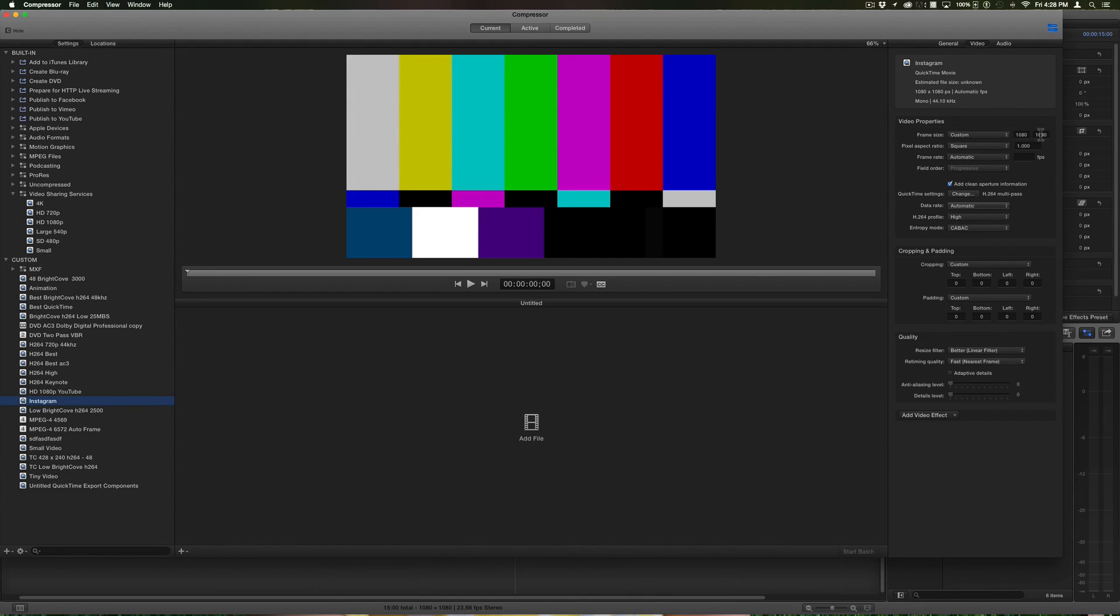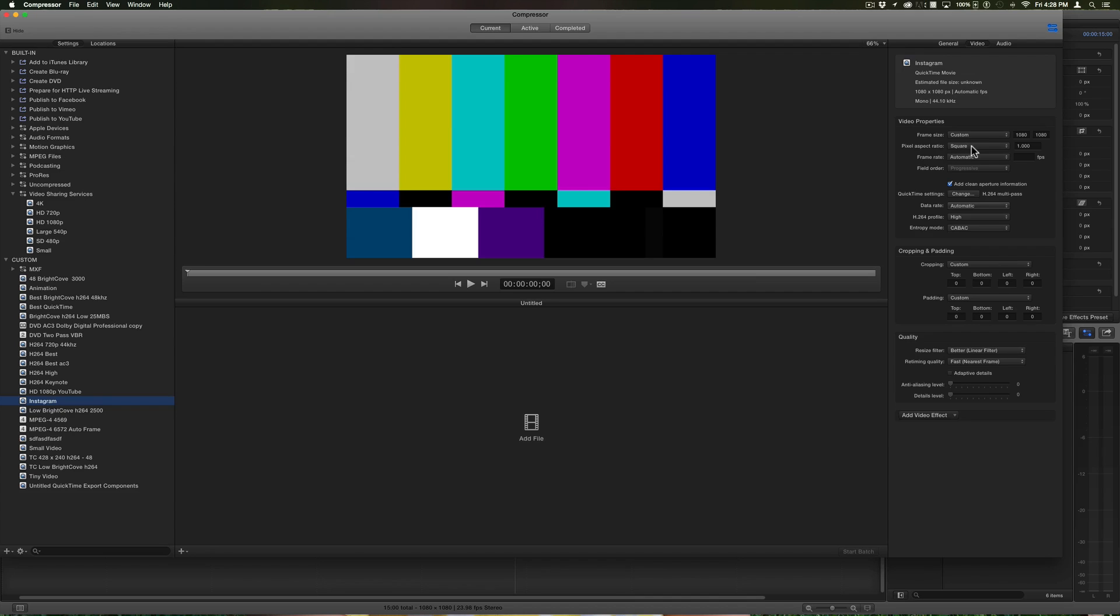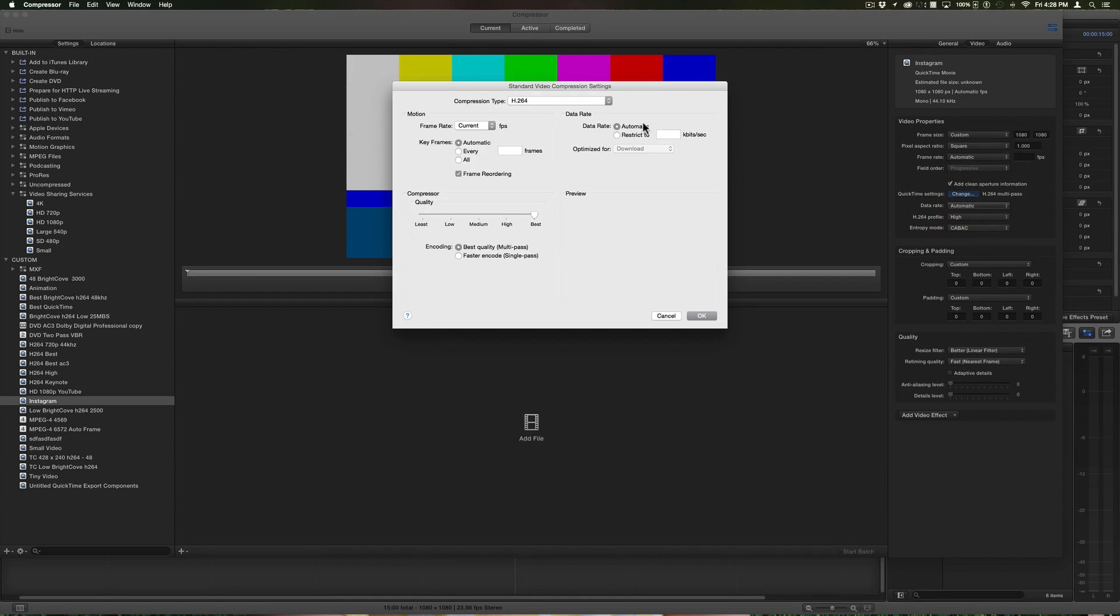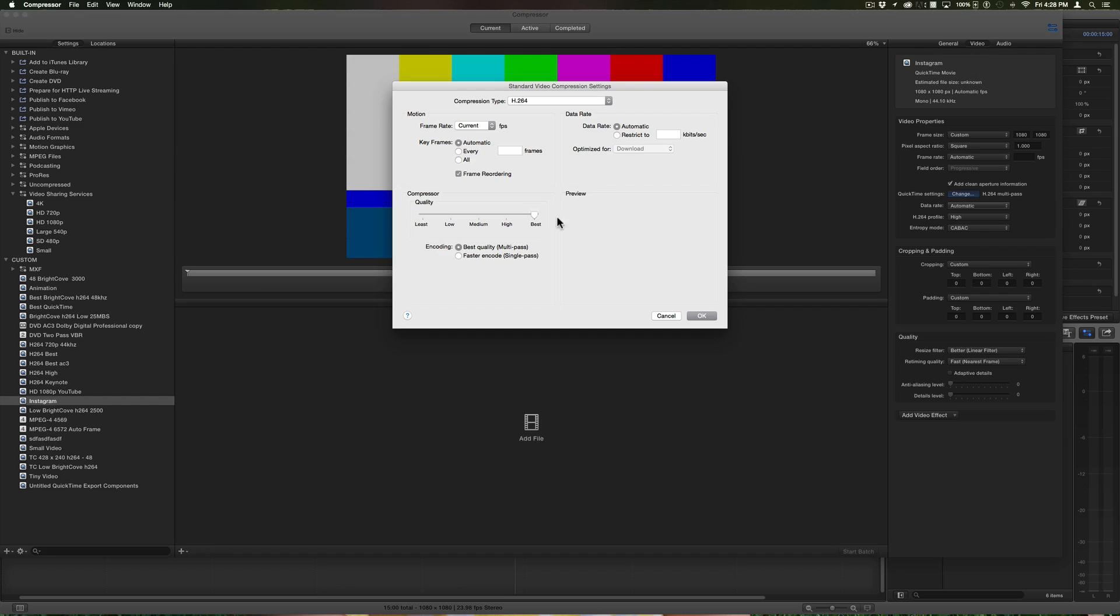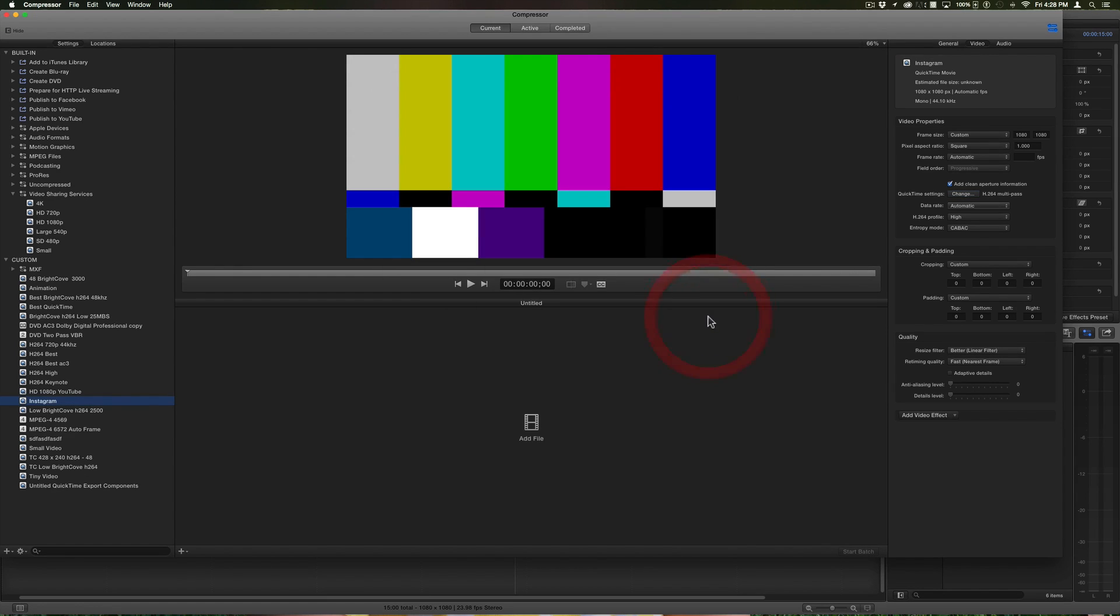So my Instagram setting: I went over here to the settings tab, under video I chose the frame size to be 1080 by 1080, the exact frame size that I wanted my project to be. I want the pixel aspect ratio to be square. Under QuickTime settings I'm going to change this to automatic data rate so that I can make the quality best. It's only a 15-second clip so I'm not worried about file size too much.